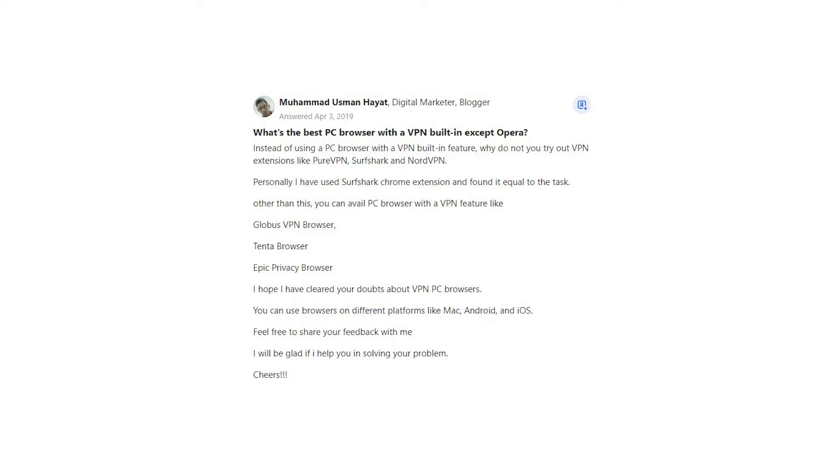You can use browsers on different platforms like Mac, Android, and iOS. Feel free to share your feedback with me. I will be glad if I help you in solving your problem. Cheers.